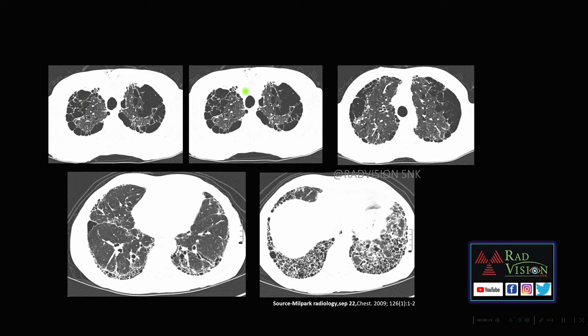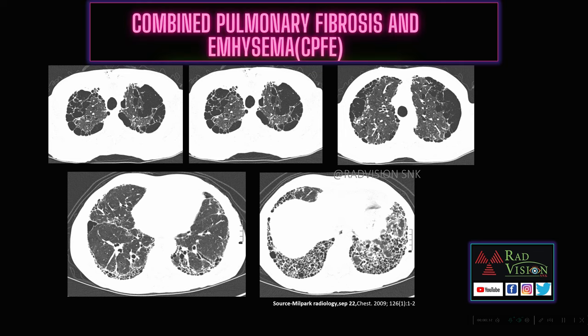You can see there are diffuse paraseptal emphysematous changes in the upper lobes, and also a UIP pattern in the lower lobes with fibrosis and honeycombing. This was a smoker presenting with cough and breathlessness. Whenever you see emphysematous changes in the upper lobes with UIP pattern or honeycombing with fibrosis in the lower lobes, definitely suspect combined pulmonary fibrosis and emphysema, or CPFE.